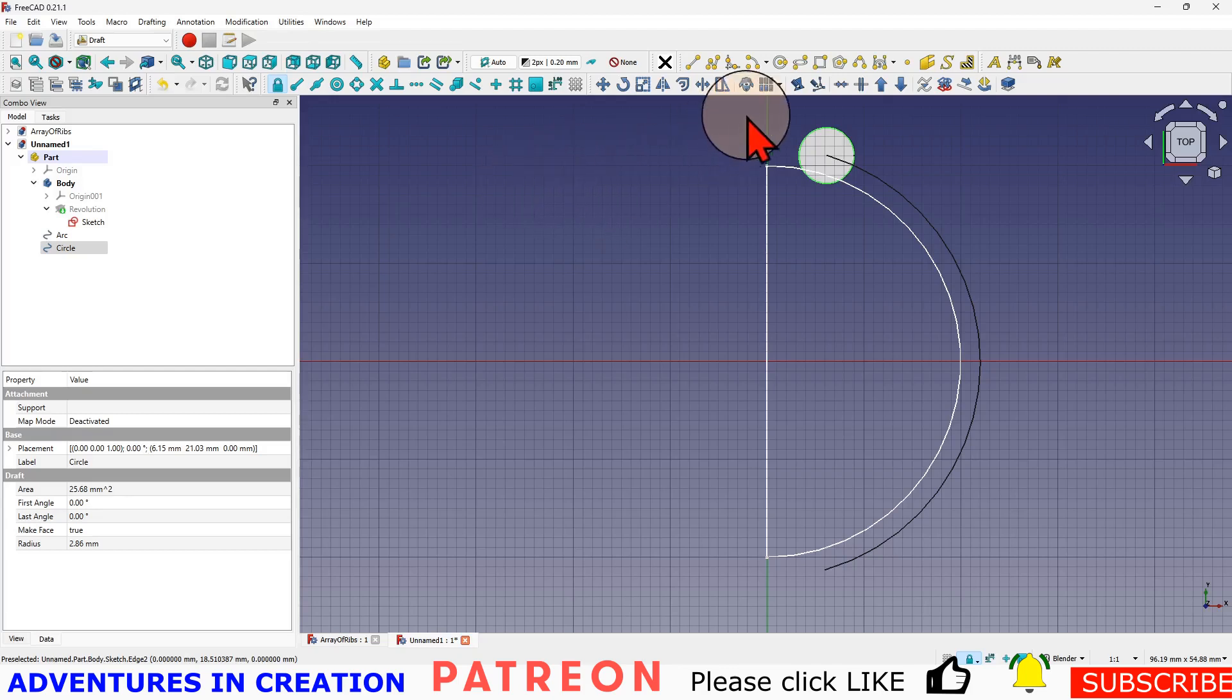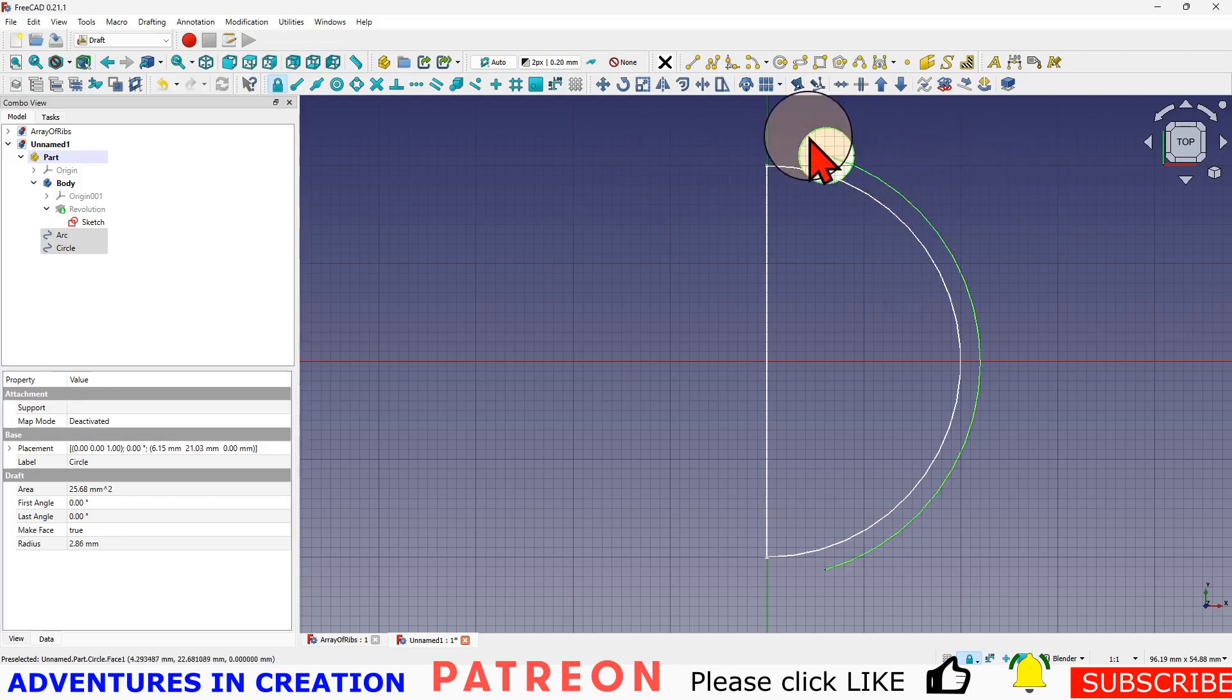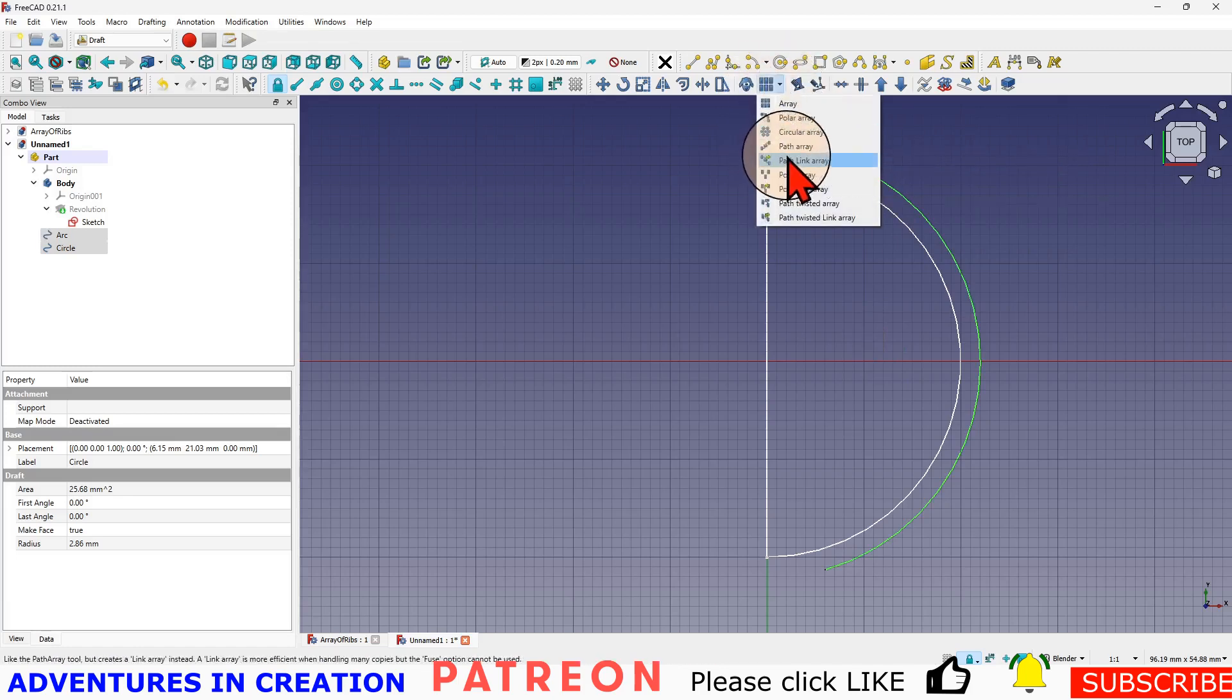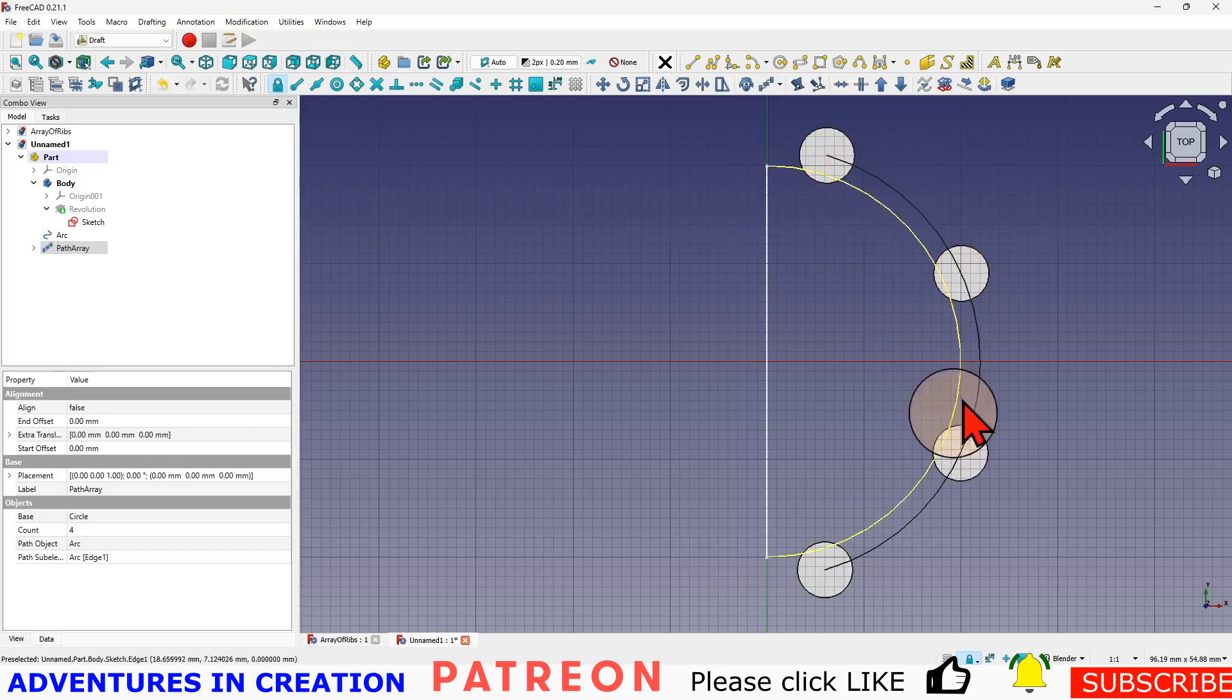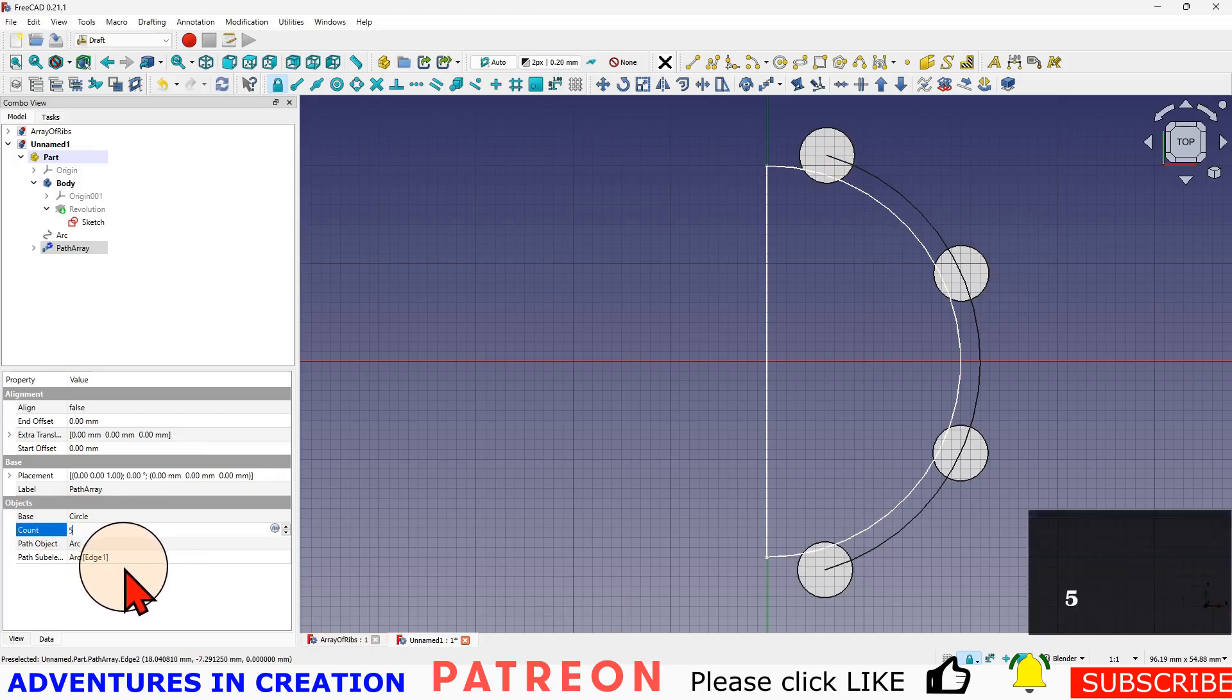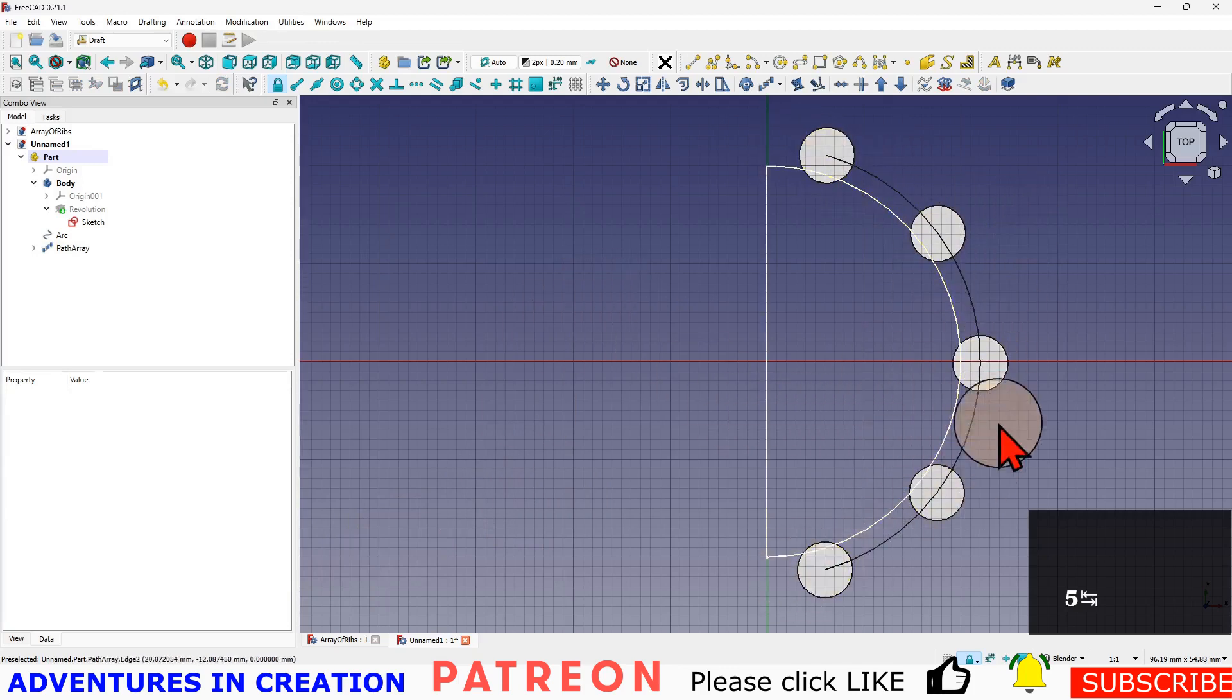I'm going to select the thing we want to put on the array, then I'm going to press down Ctrl, select the path. So I've got both selected. Then I'm going to go with a path array. There you see it creates that array of circles. Over here I have the count of those circles, so I'm going to make that five just because I can. Now you can see I have a path array of five circles.